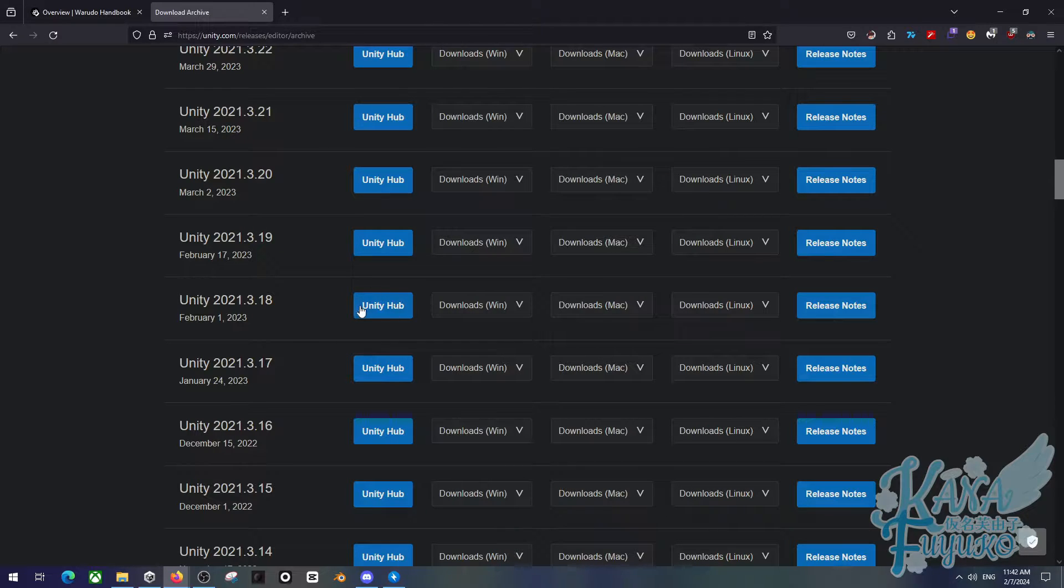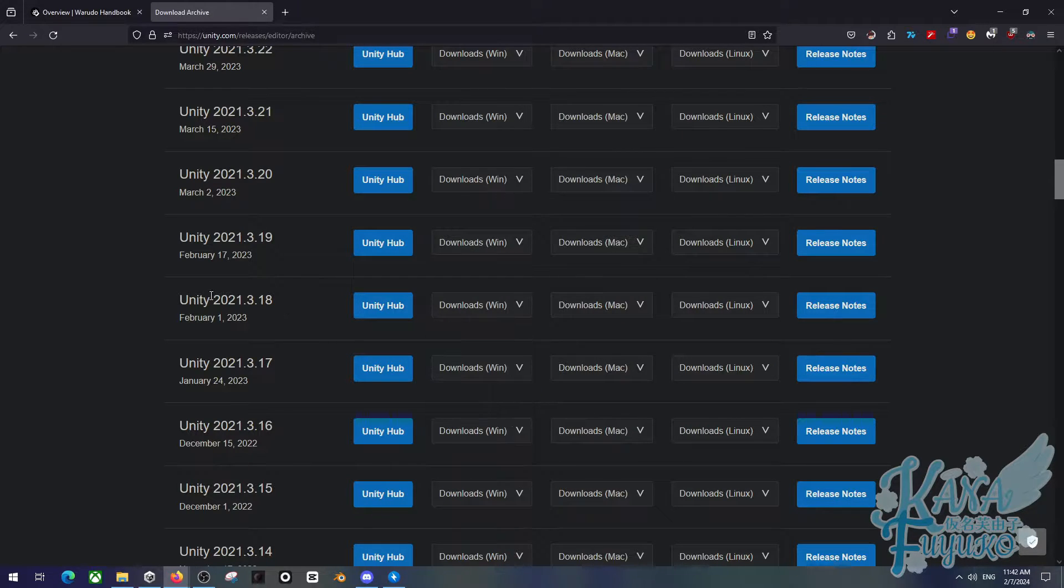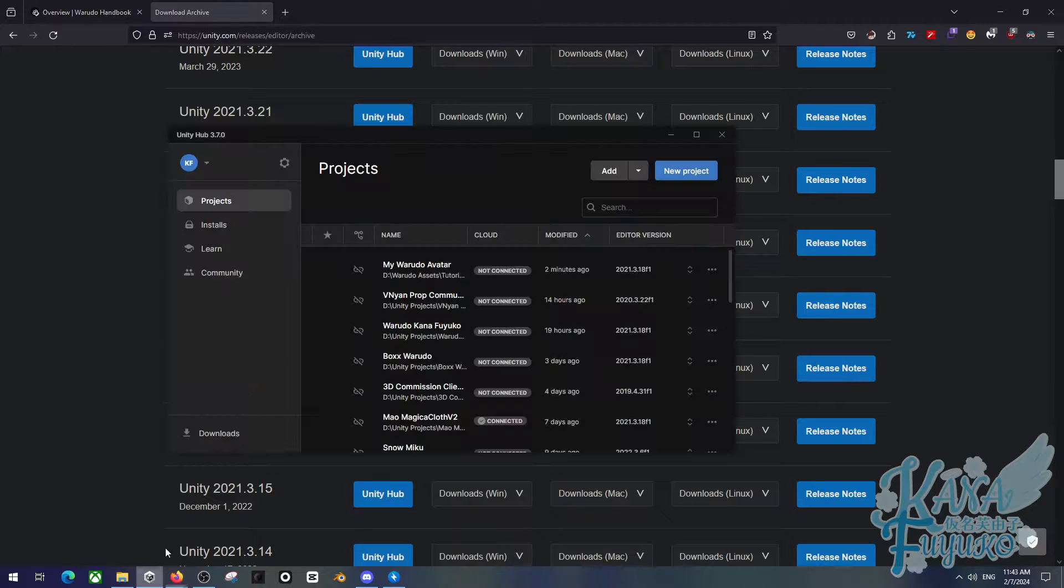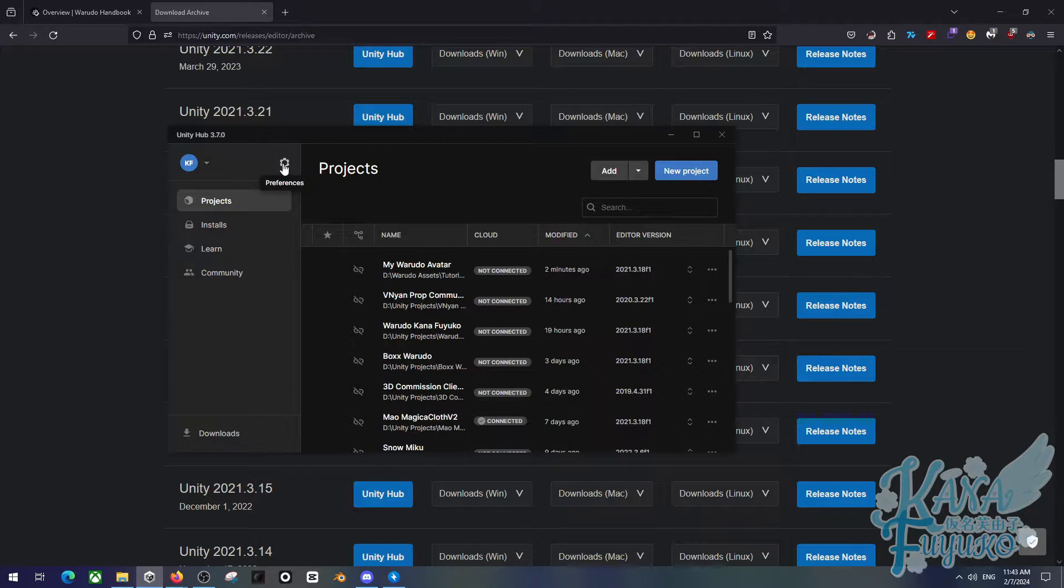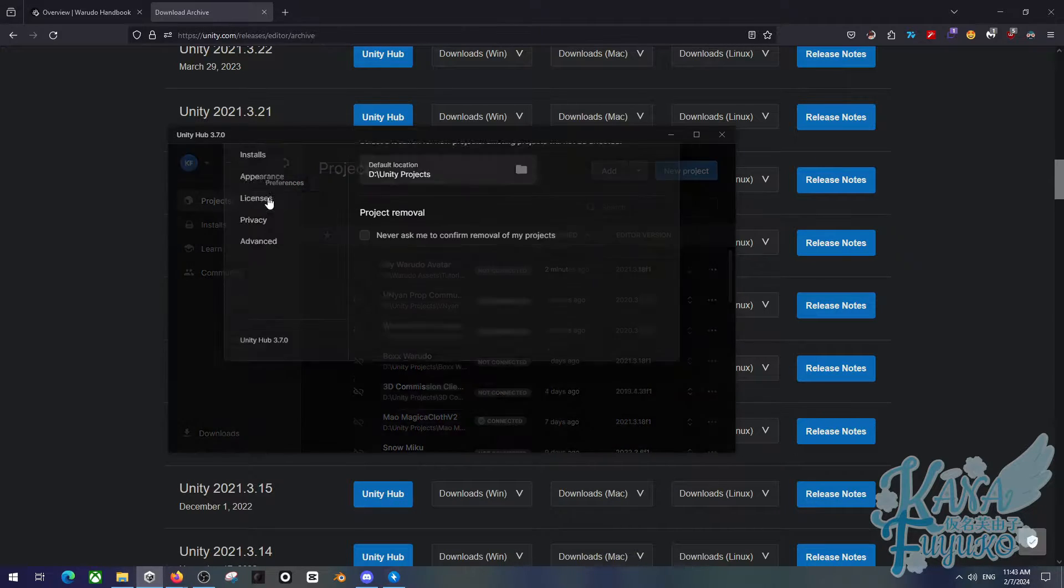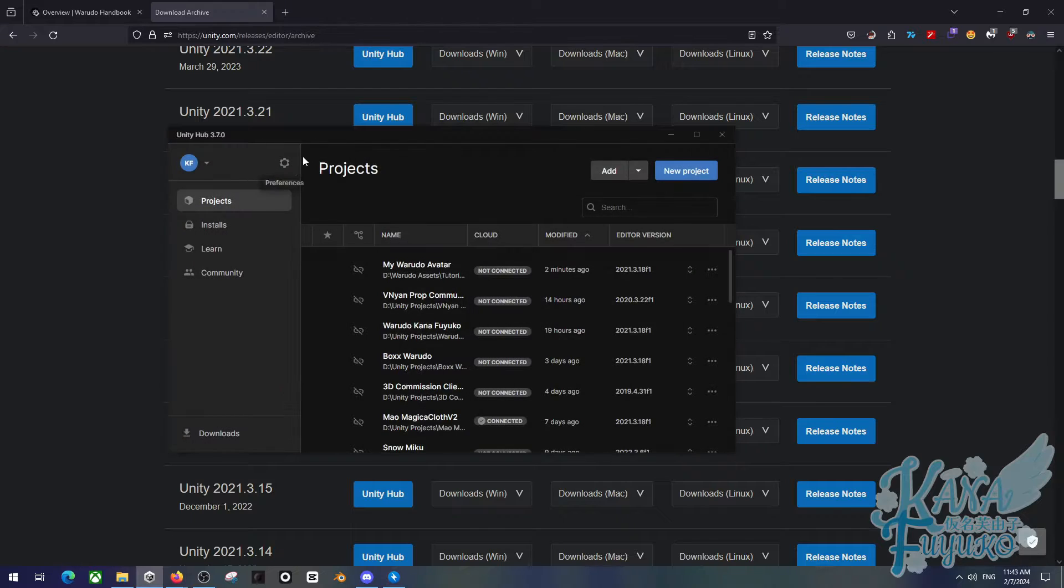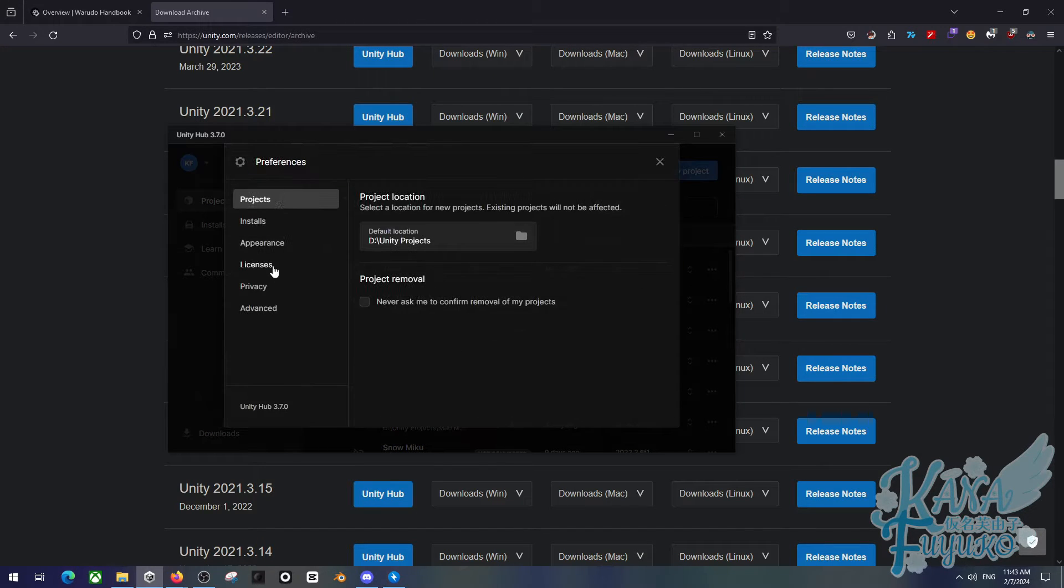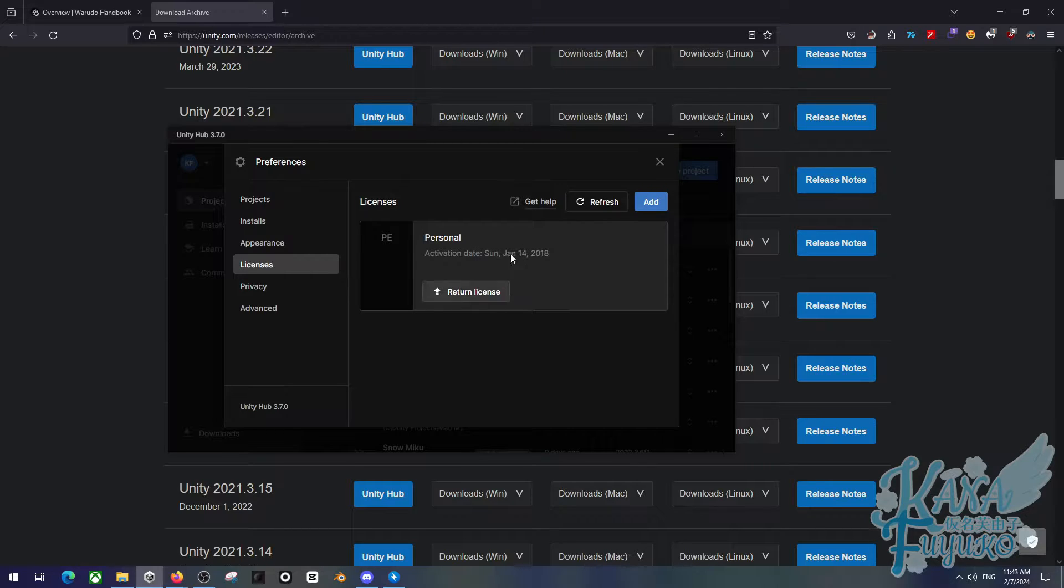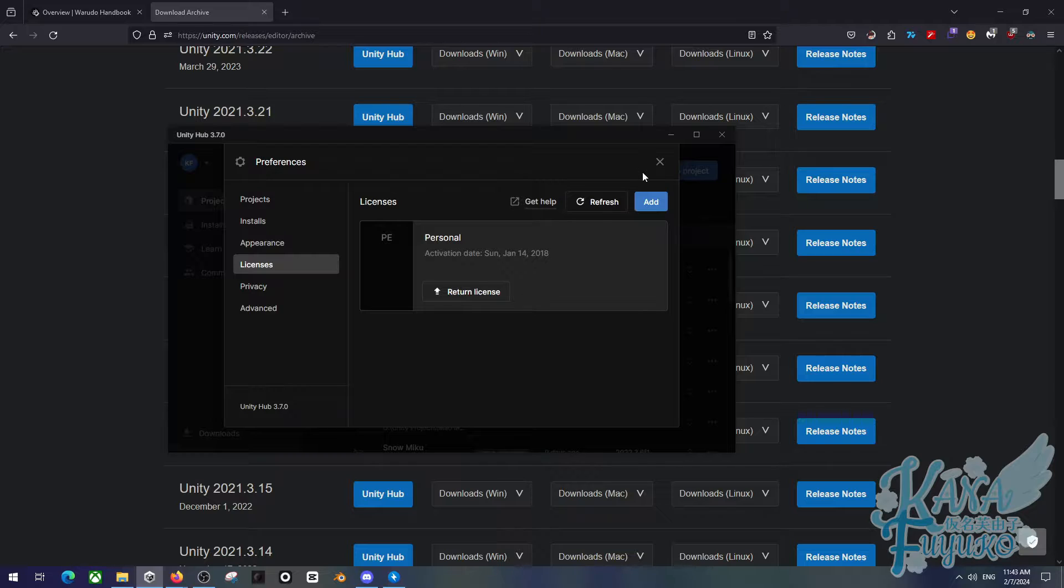But once you install Unity Hub and make sure you install this exact version of Unity, then you can be able, of course, if you're a first-time user, make sure that you activate your personal license. And just because it says license, that doesn't mean you have to pay. It is 100% free. So you click on preferences, go to licenses, and you can activate your personal license here.